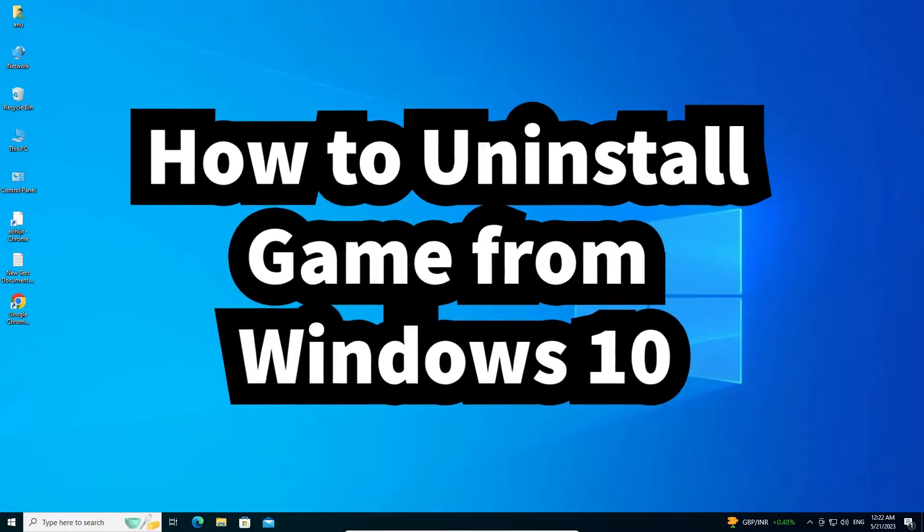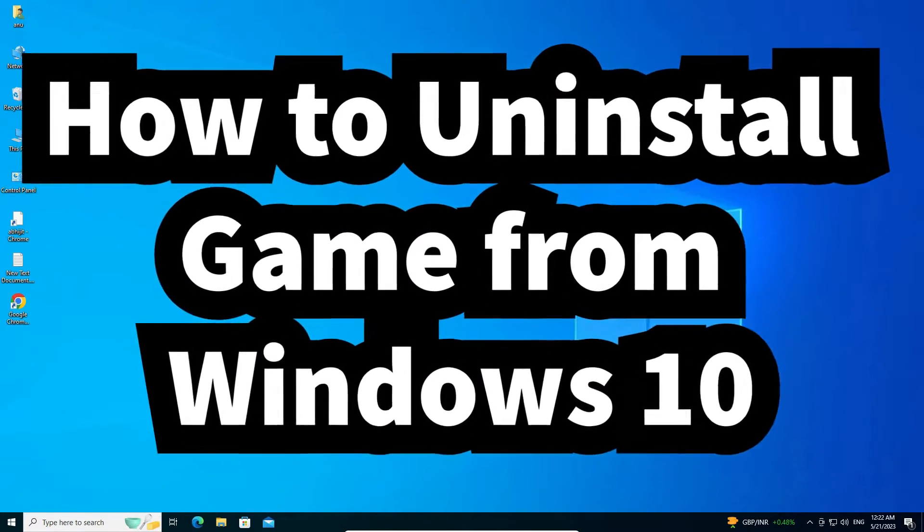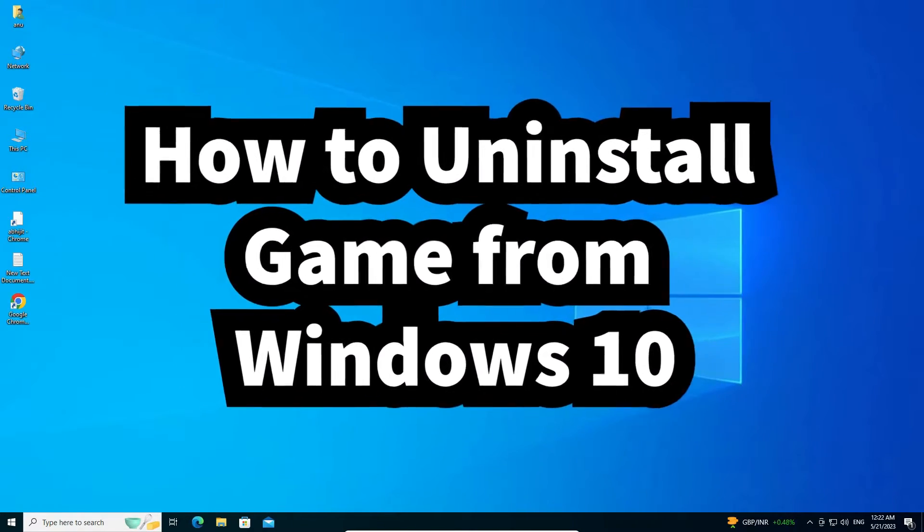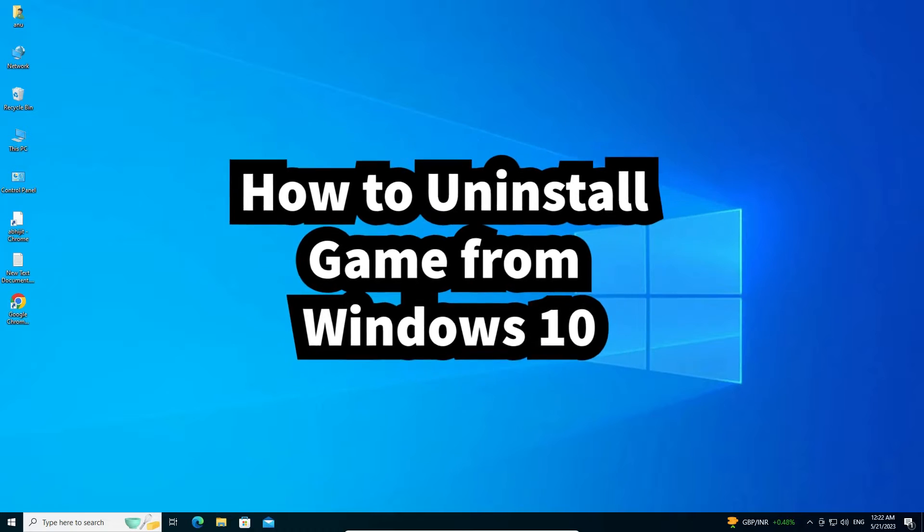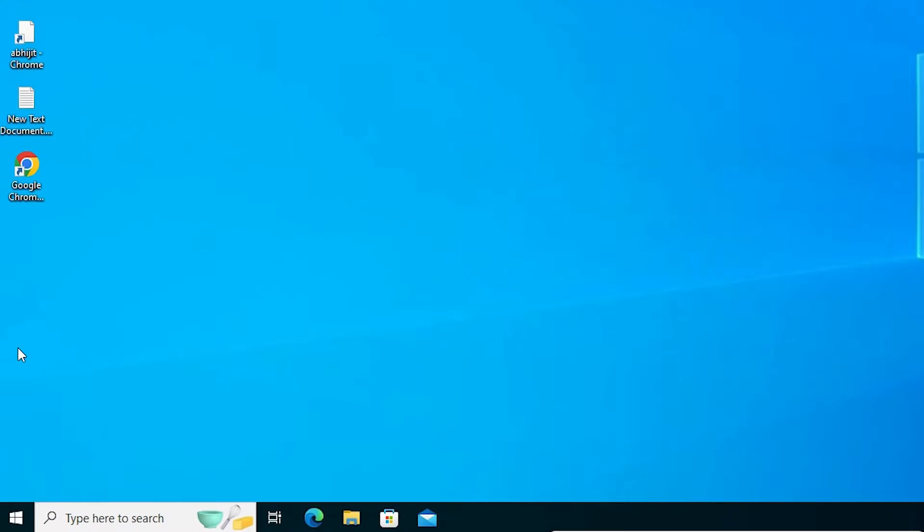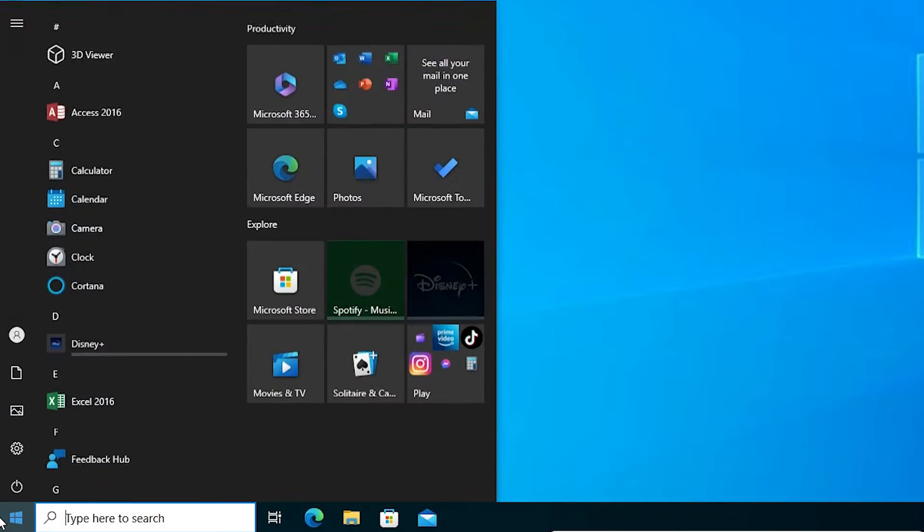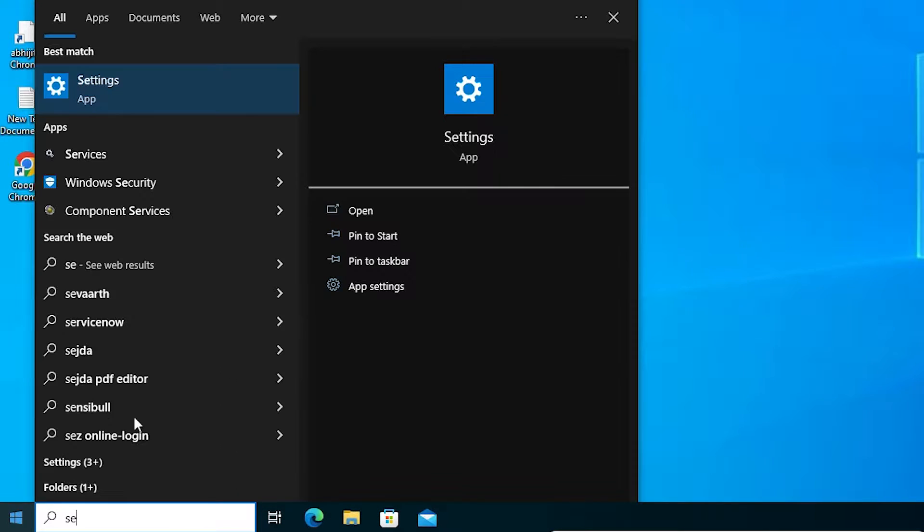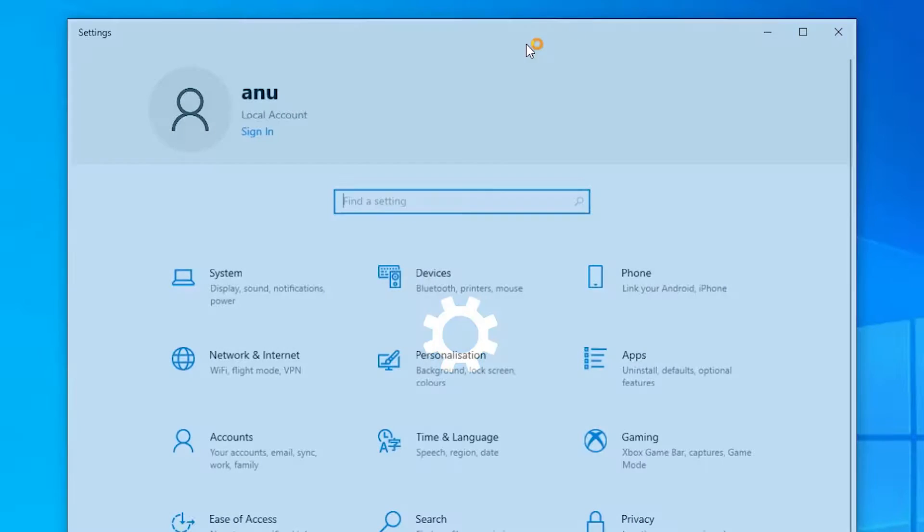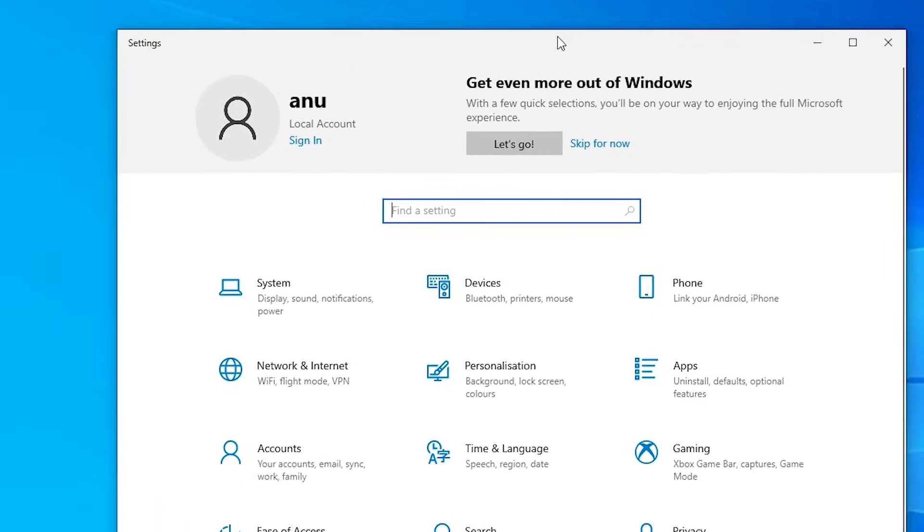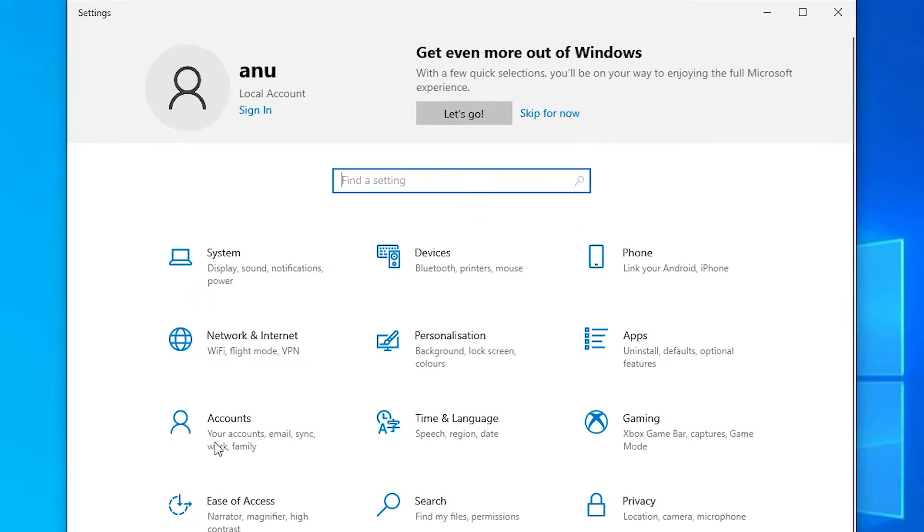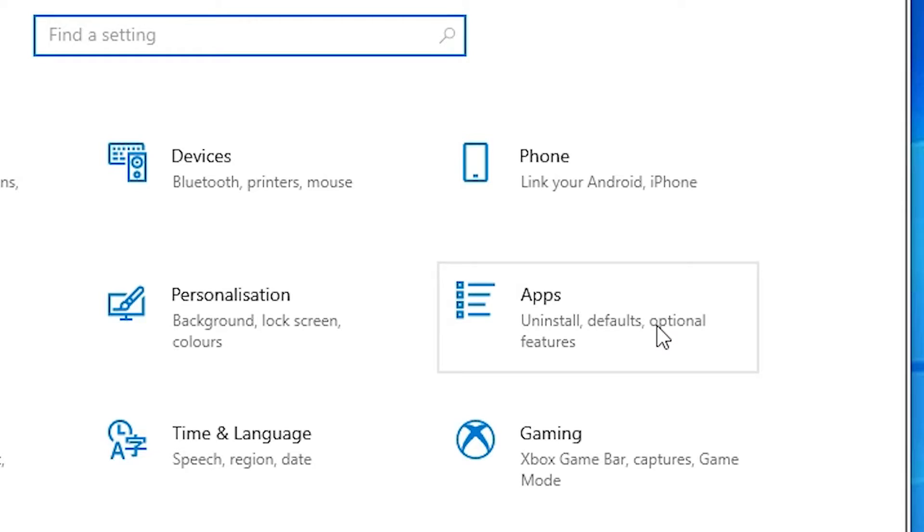It is very easy and simple. First of all, go to Start and type Settings. Click on the Settings. In Settings we find Apps.